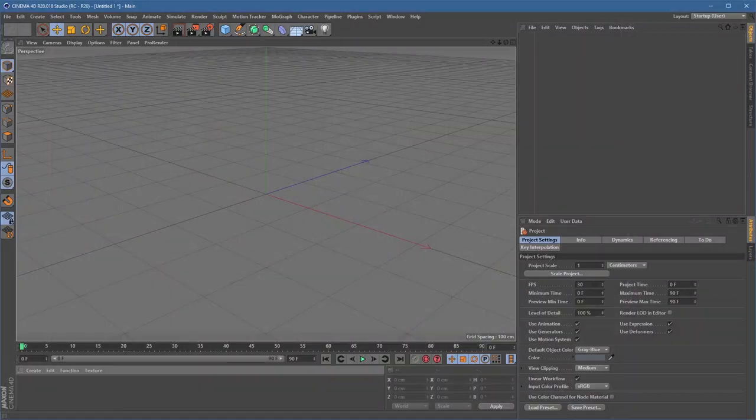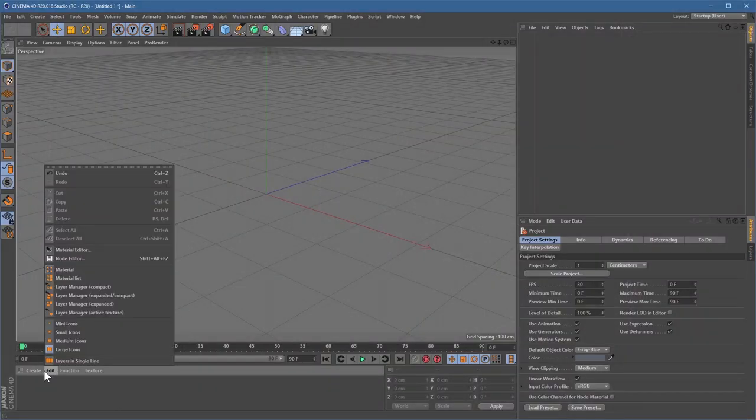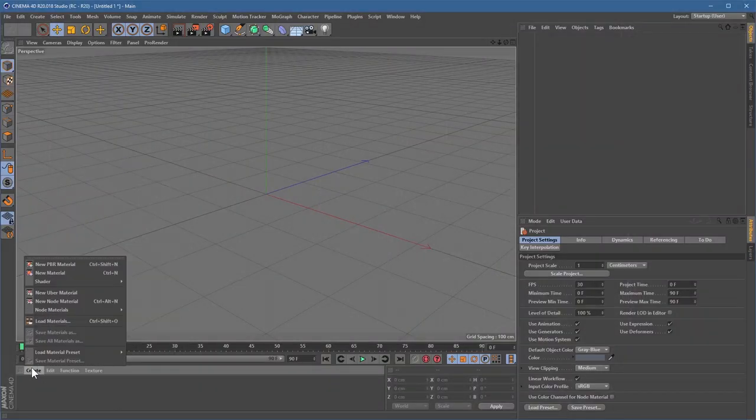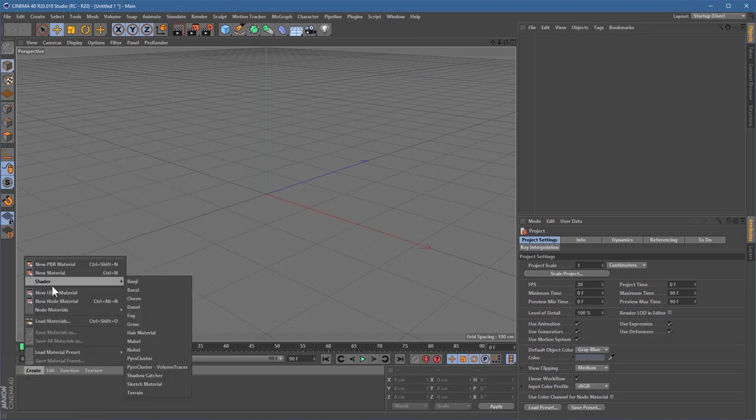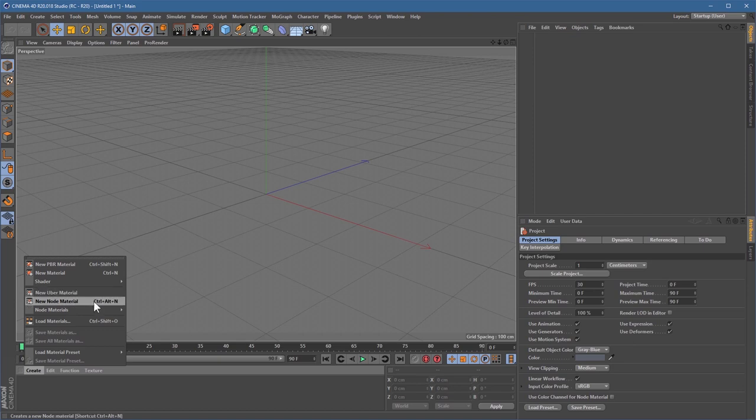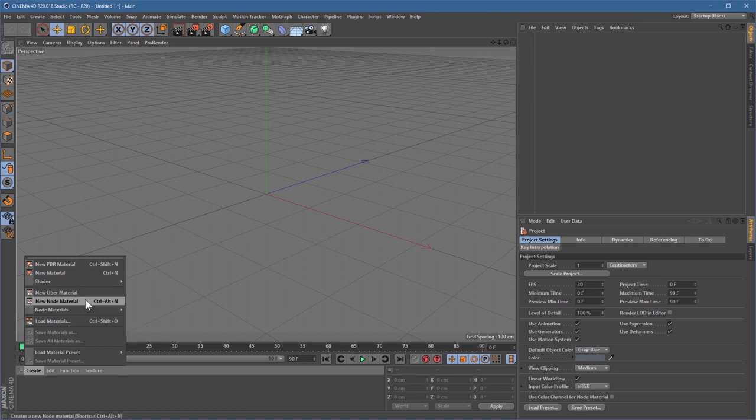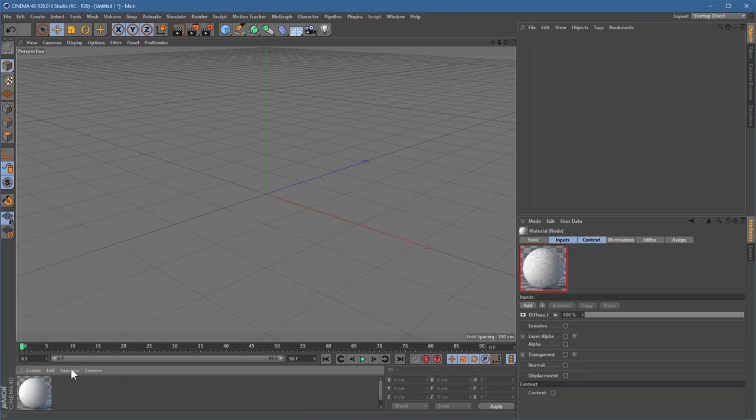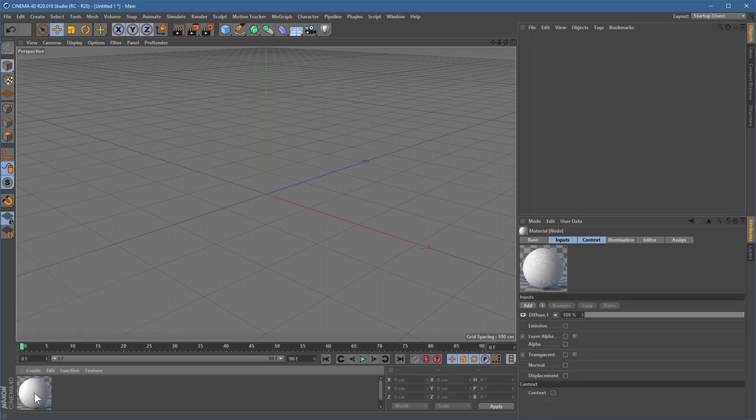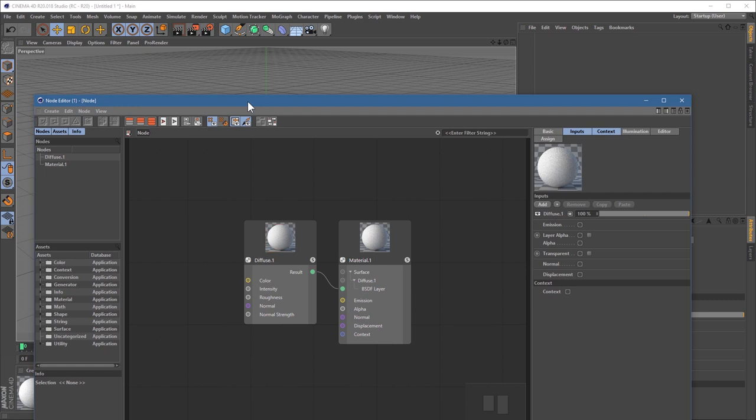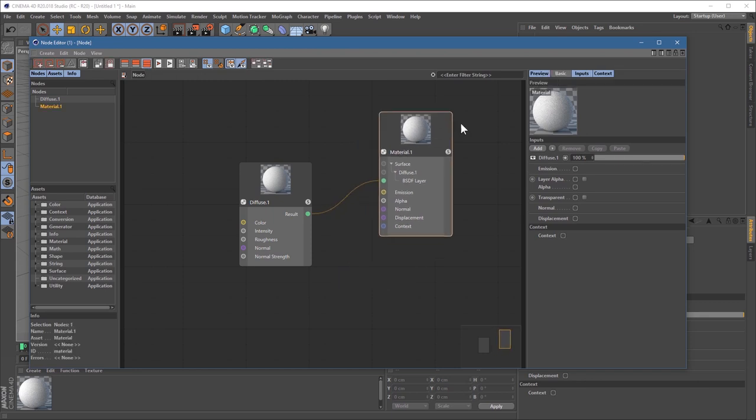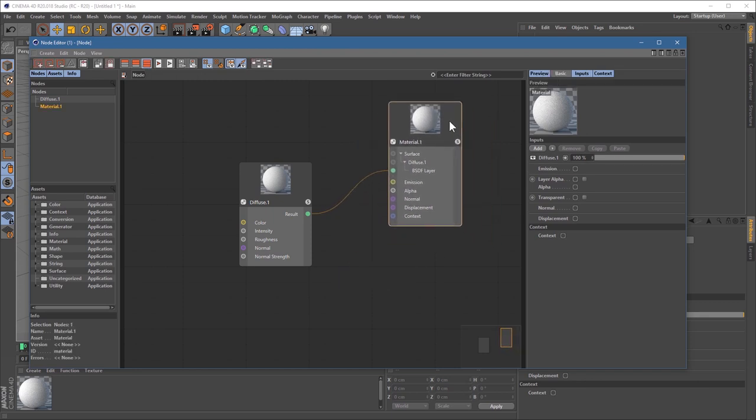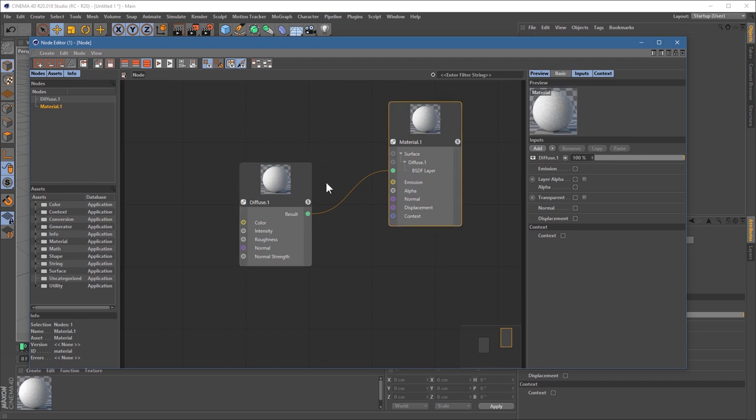Okay, so one of the first things I want to talk about is Cinema's node system, but maybe perhaps not quite in the way you're expecting. So version 20 introduced a new Cinema node material. You make a new node material, you open it up, and here we go. We've got lots of nice lovely nodes. Brilliant. But it's not really so much the node material itself which excites me. It's actually more what it represents. It's more what this can lead on to.